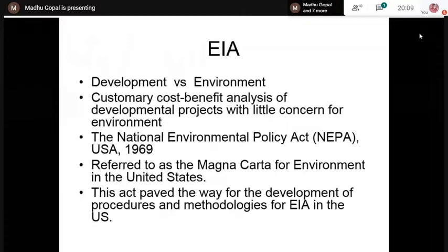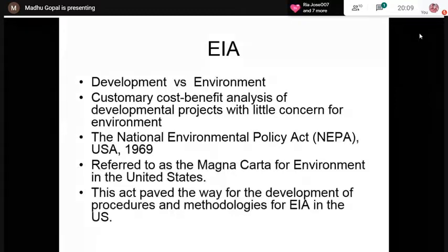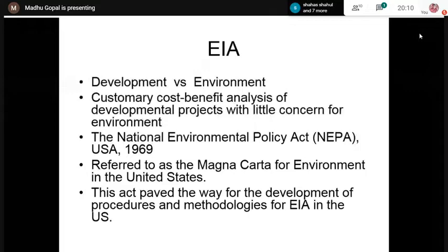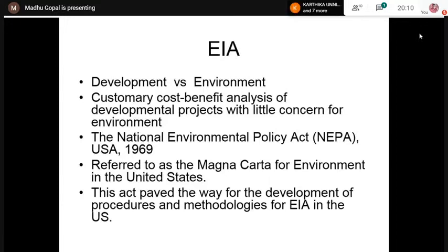In the United States, a legislation called the National Environmental Policy Act — referred to as NEPA — was adopted in the year 1969. This legislation is usually referred to as the Magna Carta for the environment in the United States. This particular legislation paved the way for the development of procedures and methodologies for EIA. That was the first attempt in the world to develop procedures and methodologies for conducting an Environmental Impact Assessment.